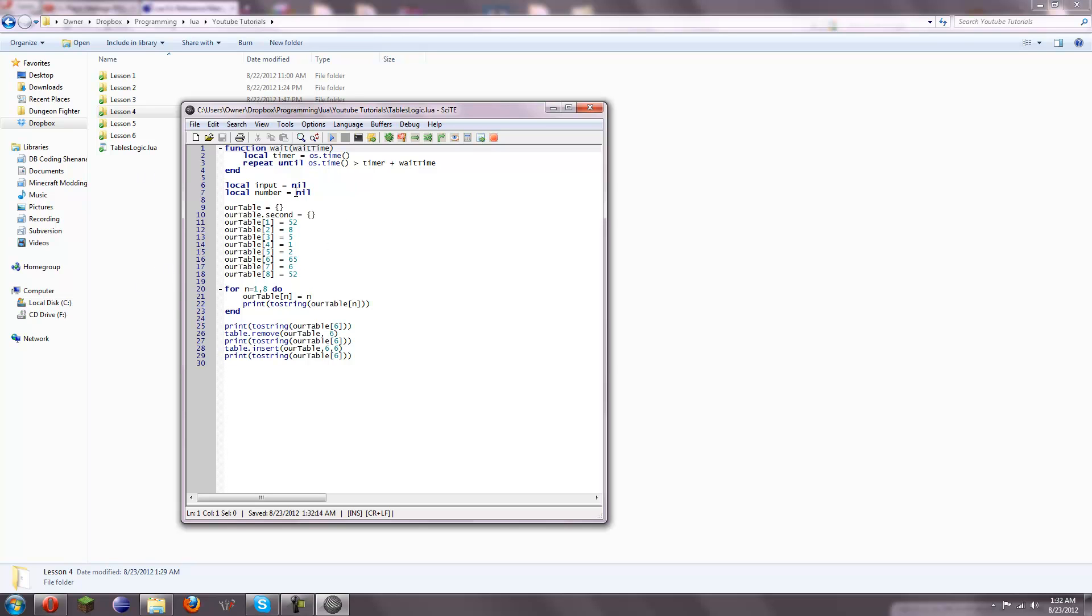I took the code. And what happens is, so after we set all of these variables, these first 8 variable things, to 1 to 8, and it prints them all out, what I do here is it says, print to string rTable number 6.